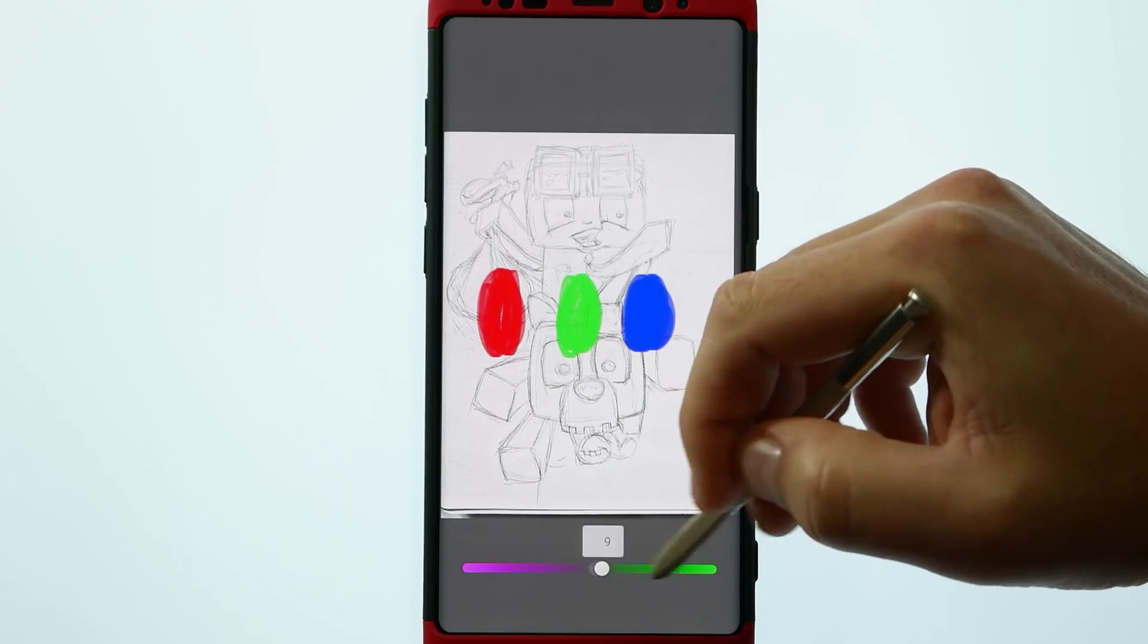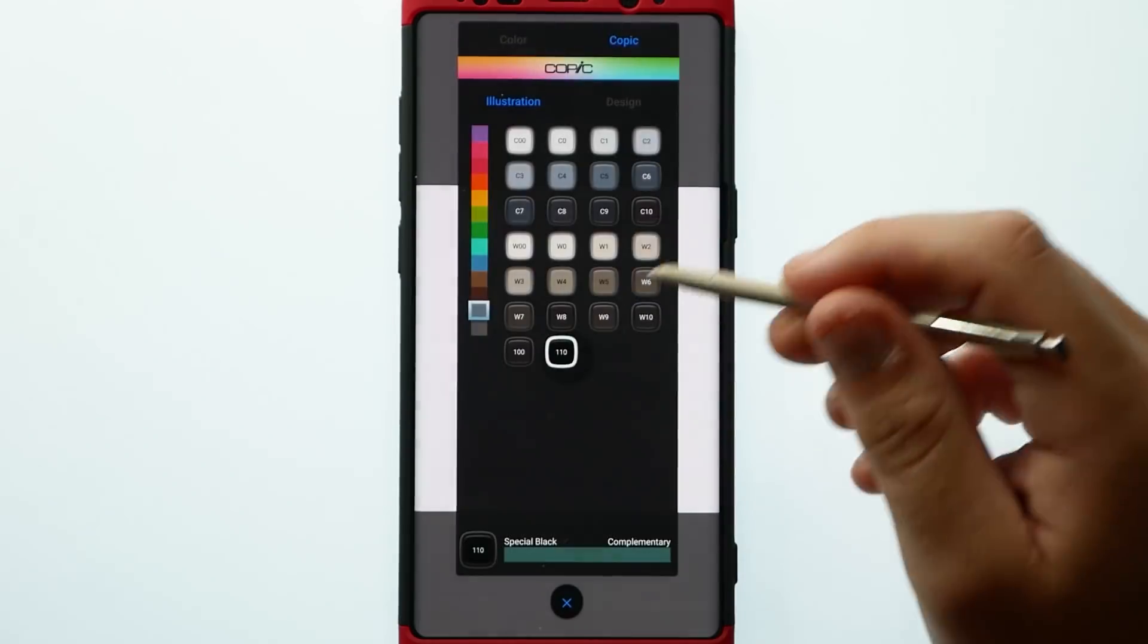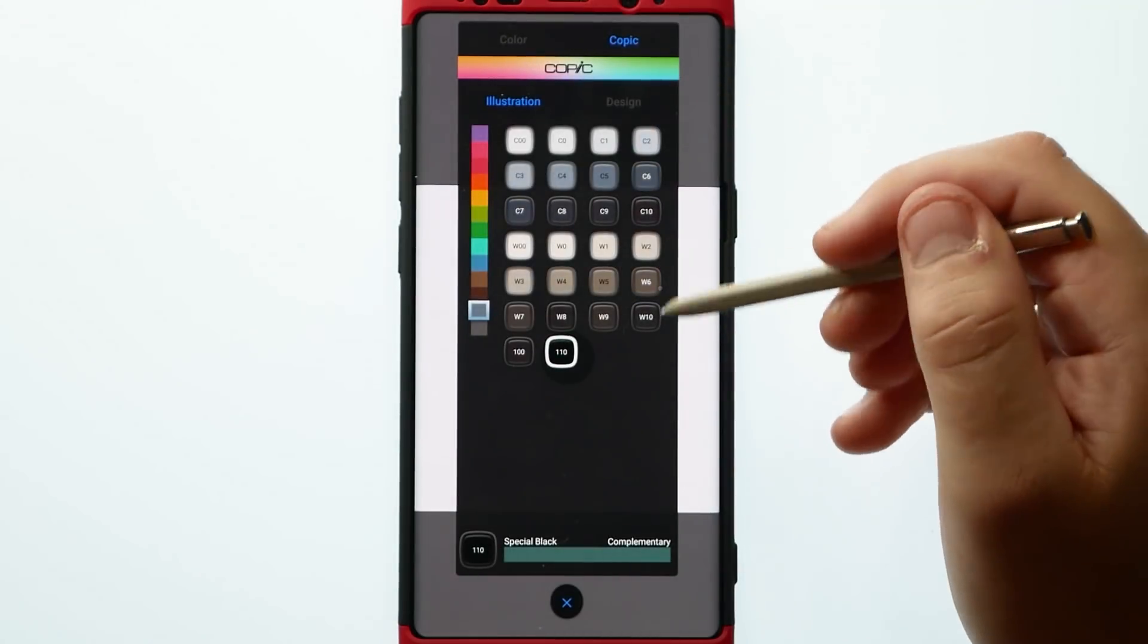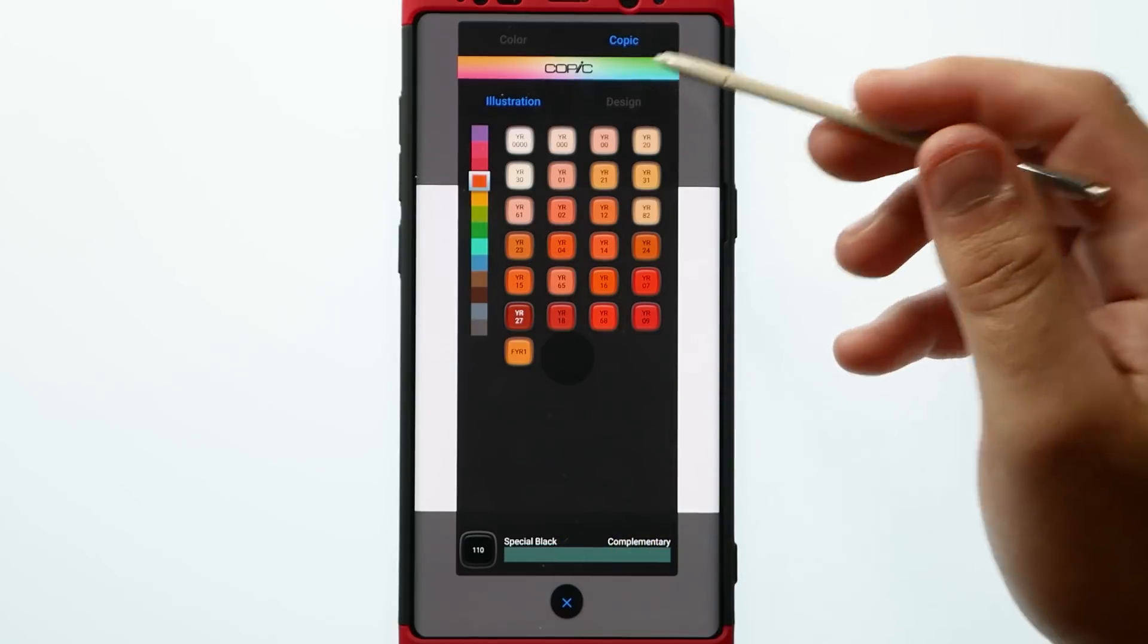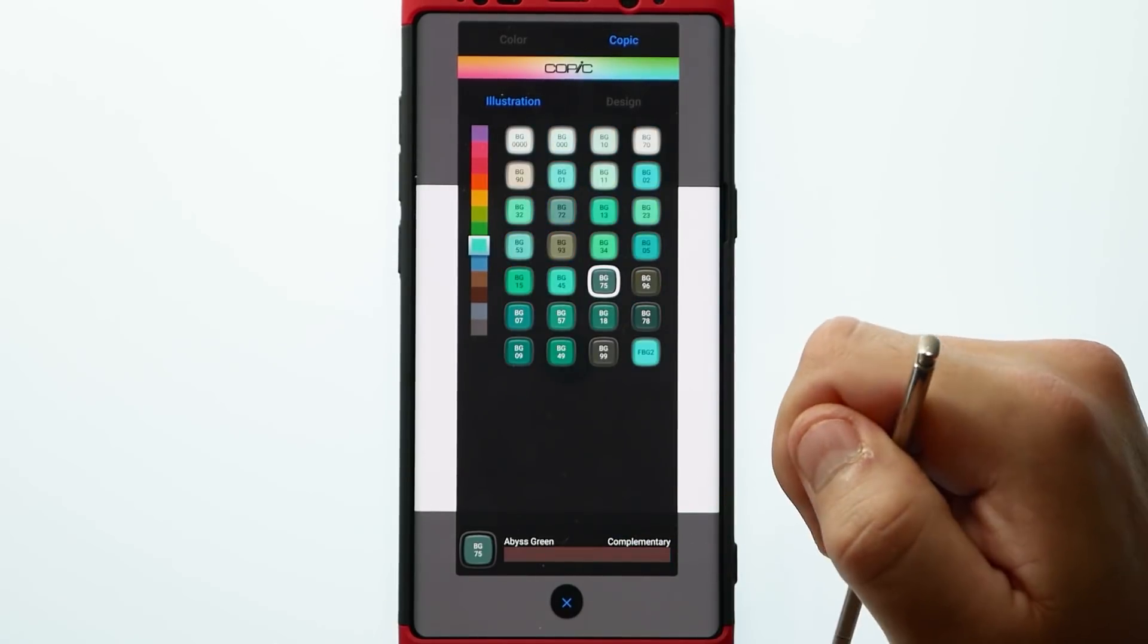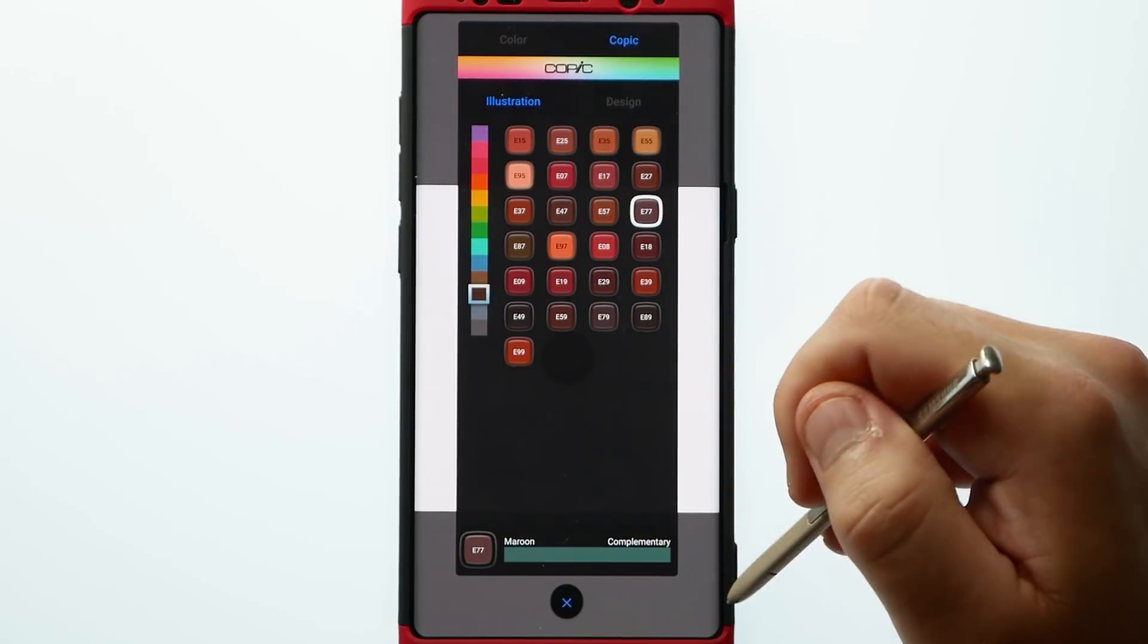They have now added the full Copic color library into the actual program also including the complementary colors so you're taking out a lot of the guesswork for you.